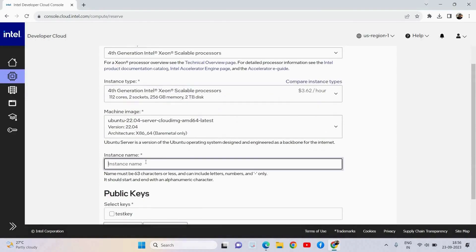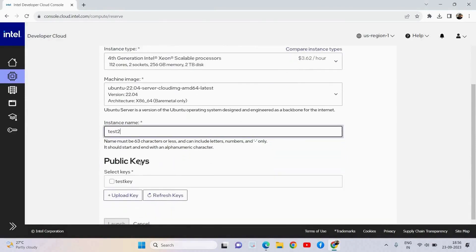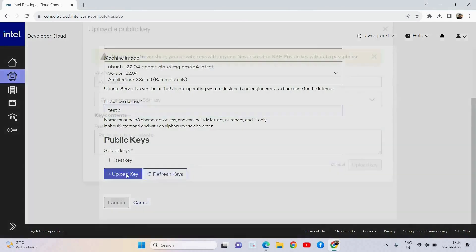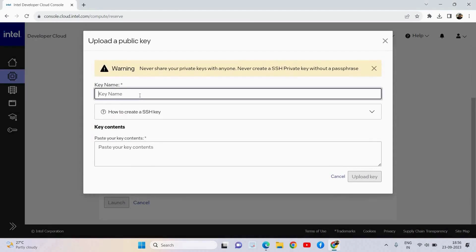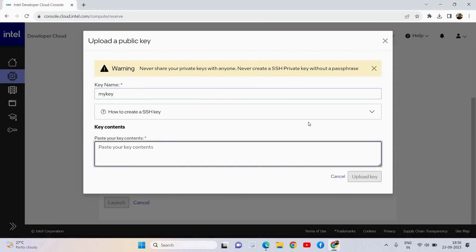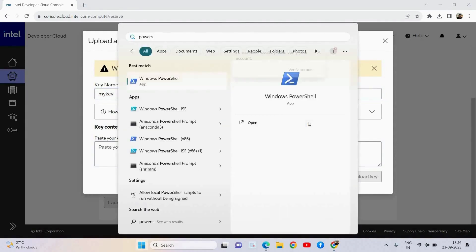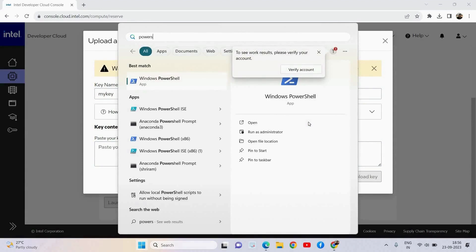Since I selected the second option you can see that I have got more memory and more features. Now I need to name the instance as well — I have named it as test2. I can generate a new key or use the existing key, but I am going to show you how exactly to generate a new key. I am naming it as 'my key' and there is a procedure link available for how to create an SSH key. You can click that to follow the procedure, or you can also watch how exactly I am doing it here.